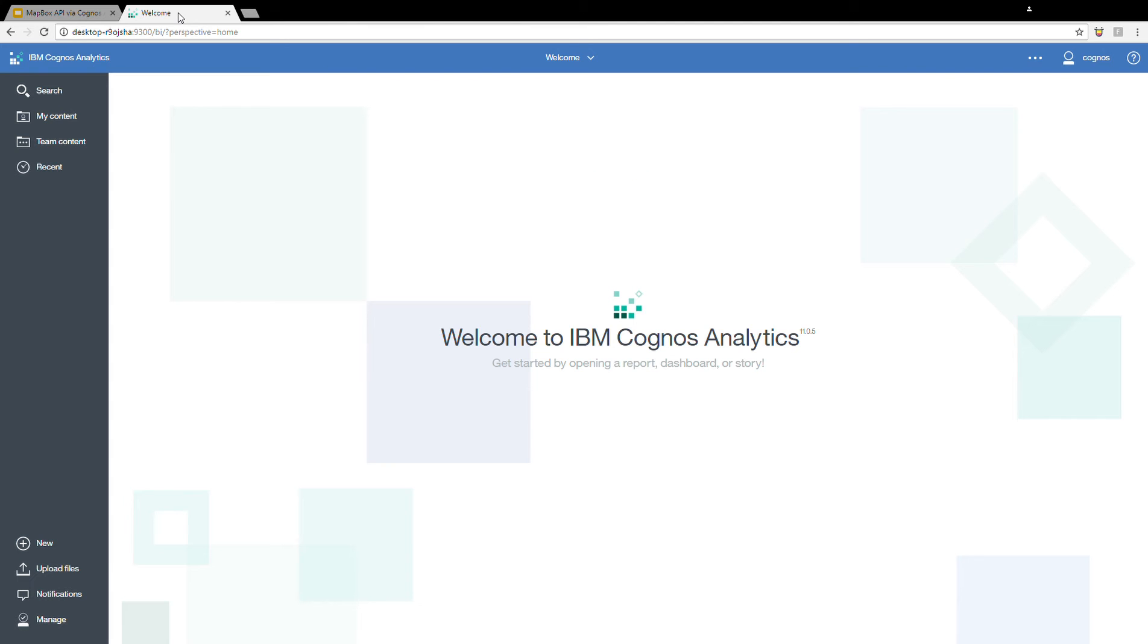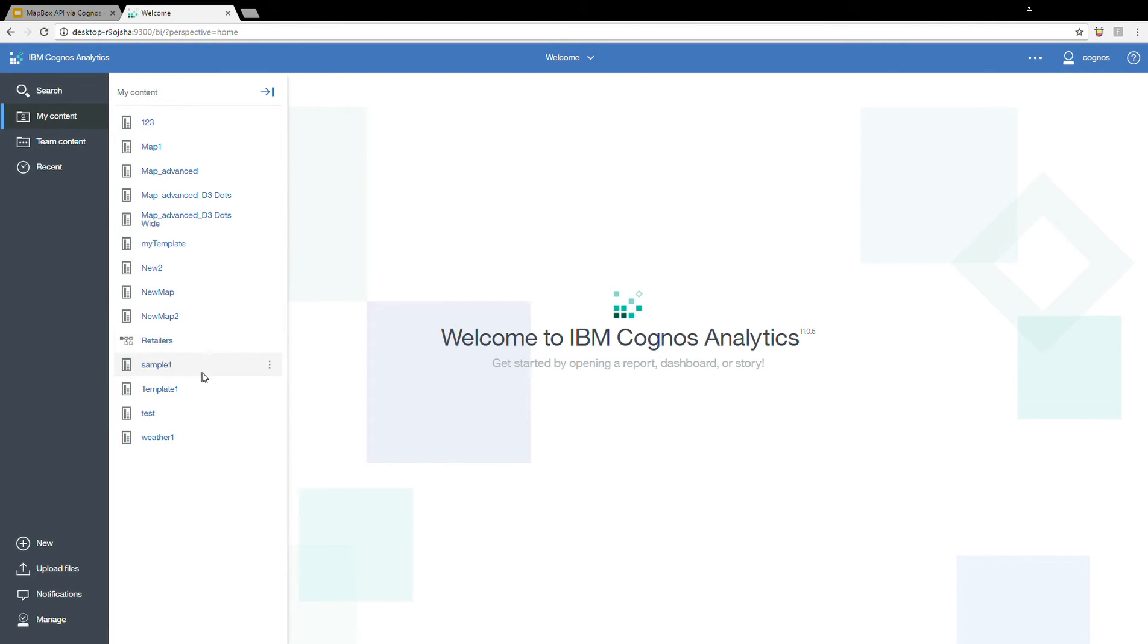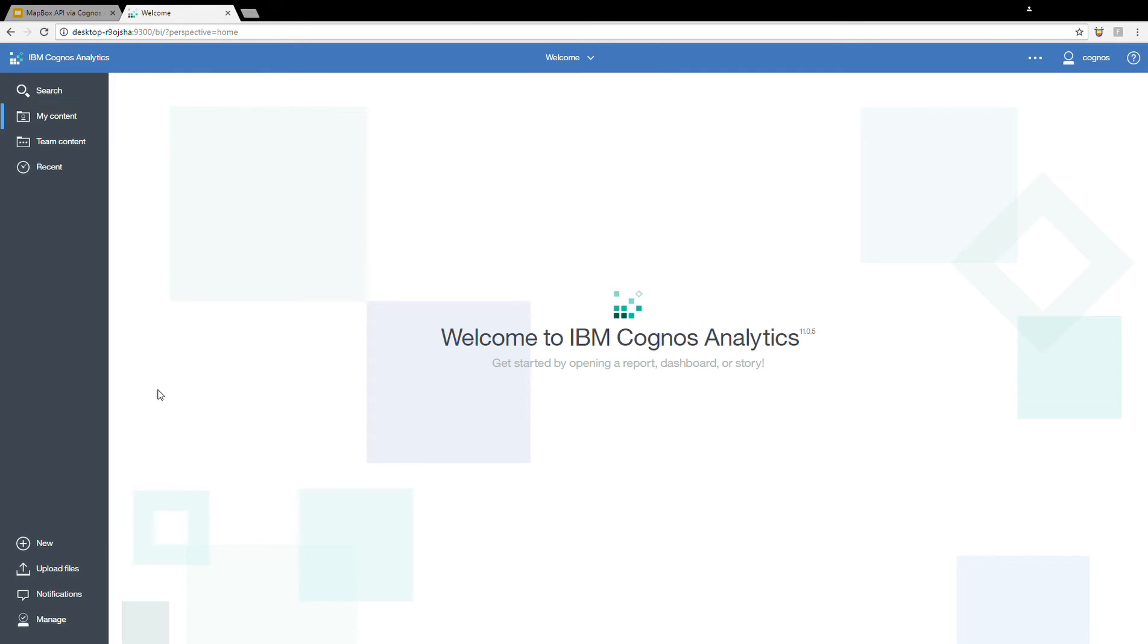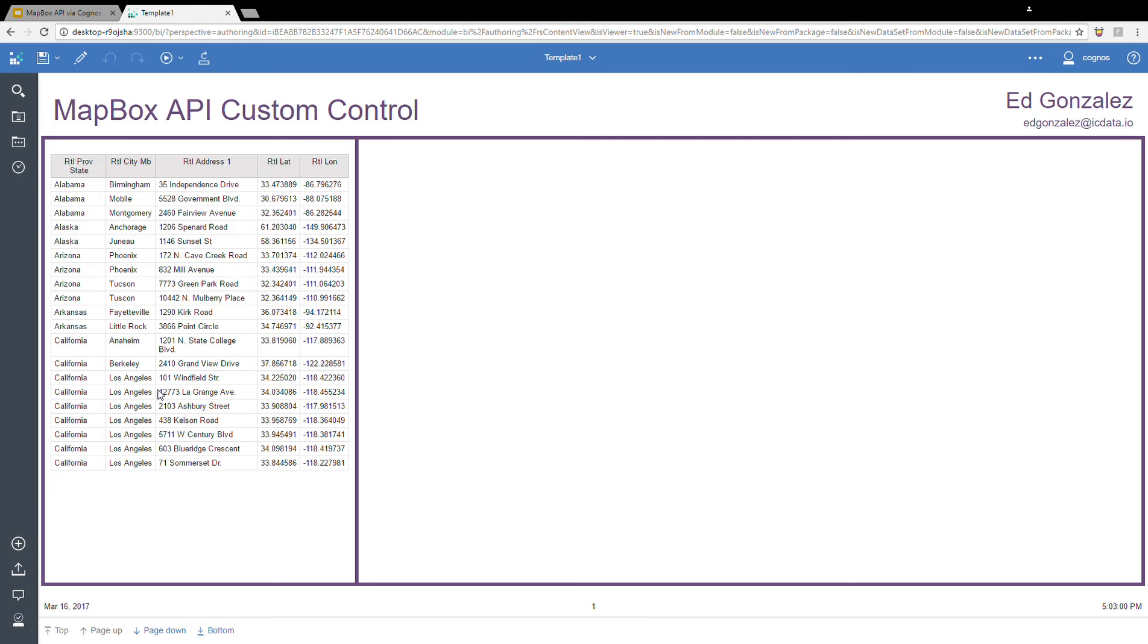So here, we are in Cognos Analytics. The first thing I'm going to do is open up a template that I had already started. I started a report that I have in my content, and I named the template 1. When I open it and run it, we can see that I get a very basic report, nice and simple here.